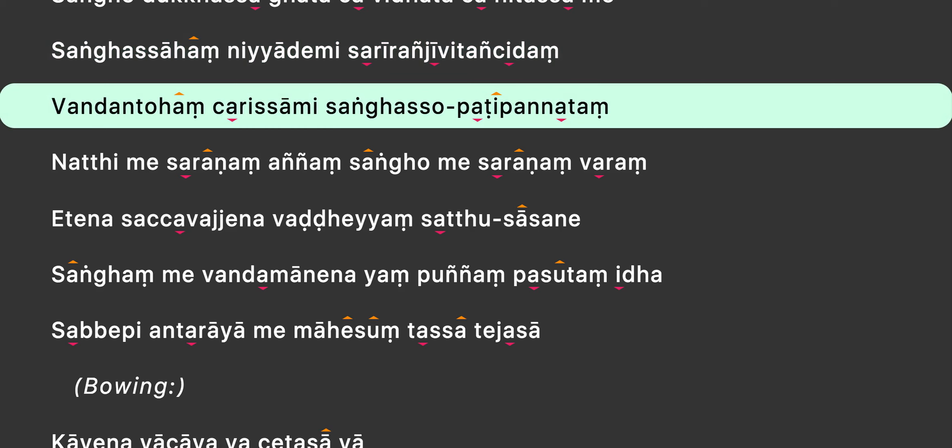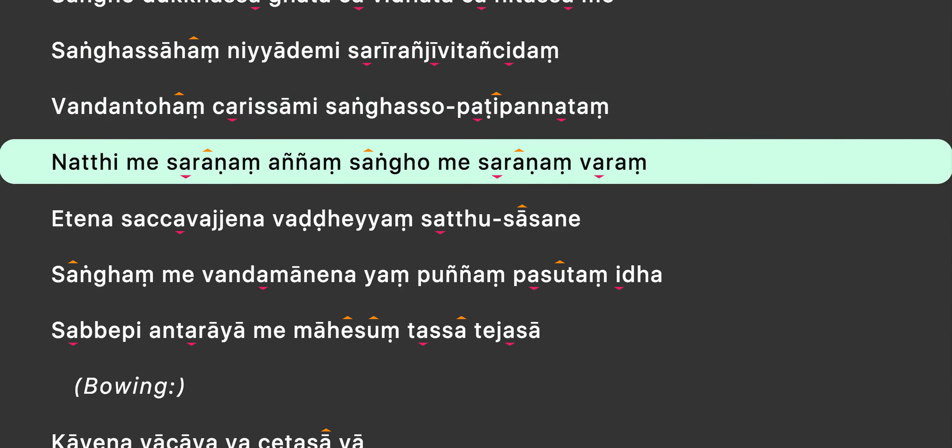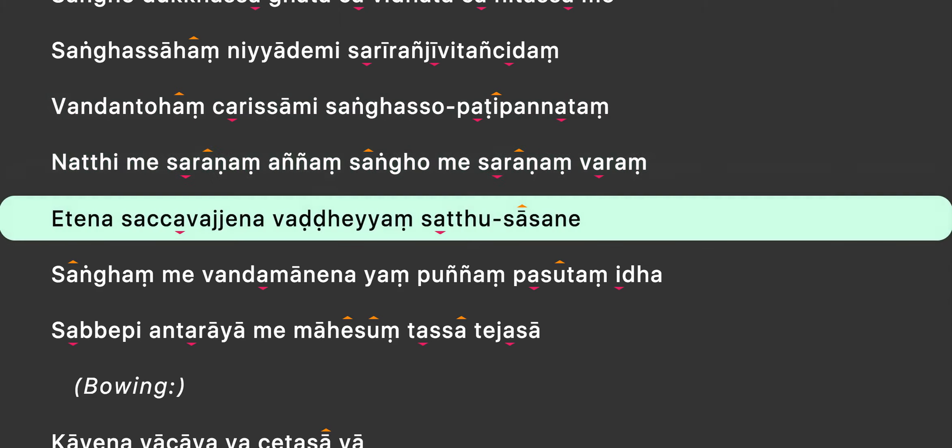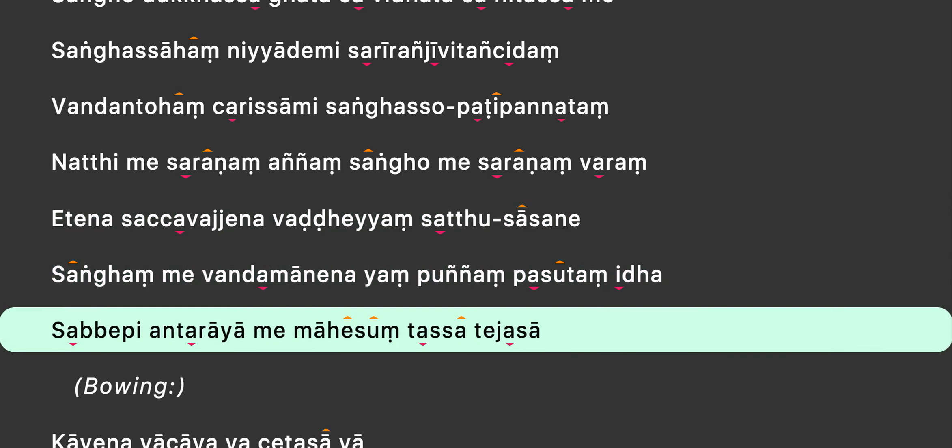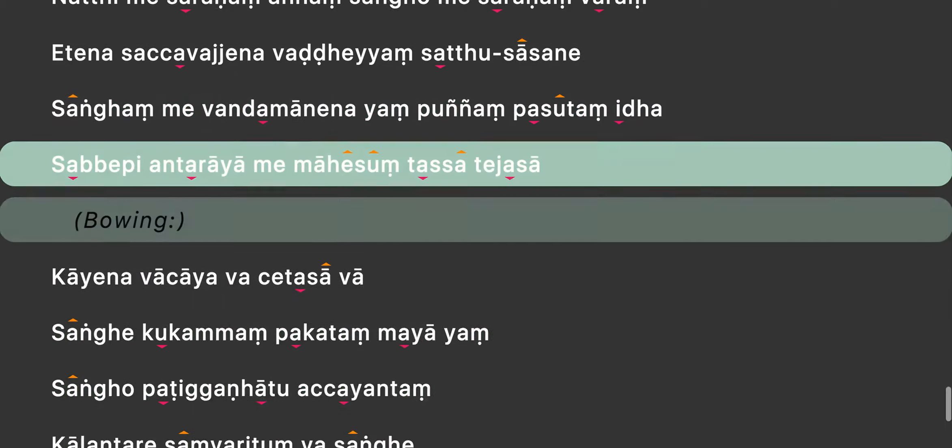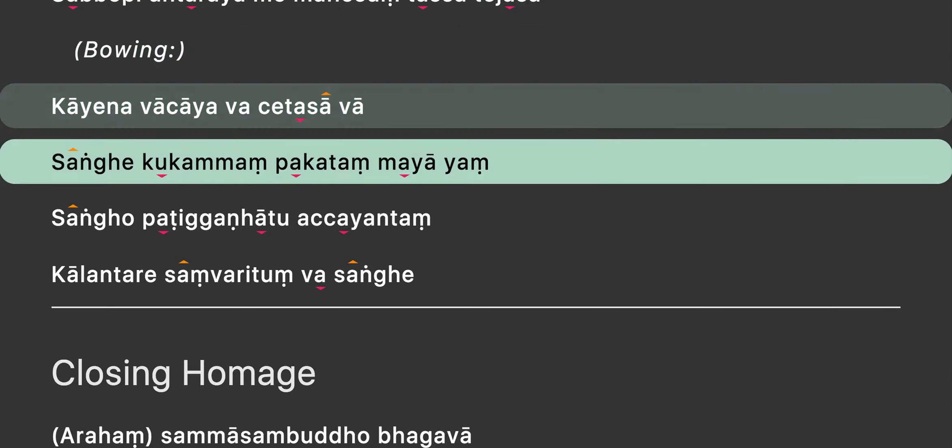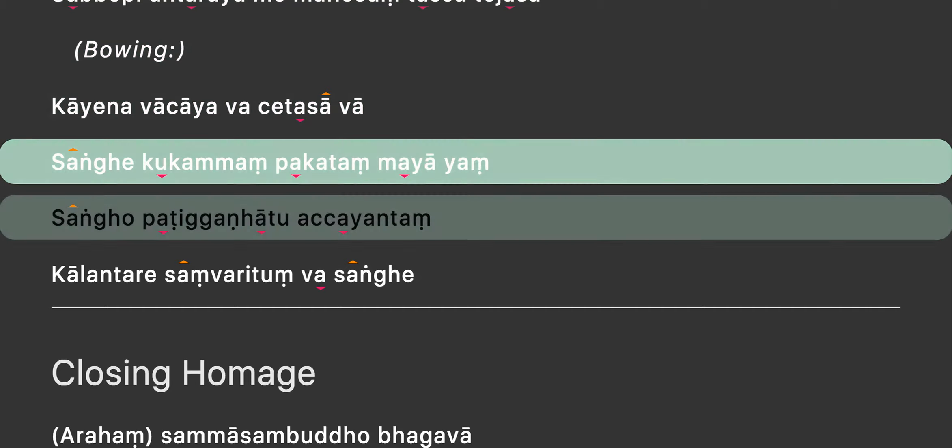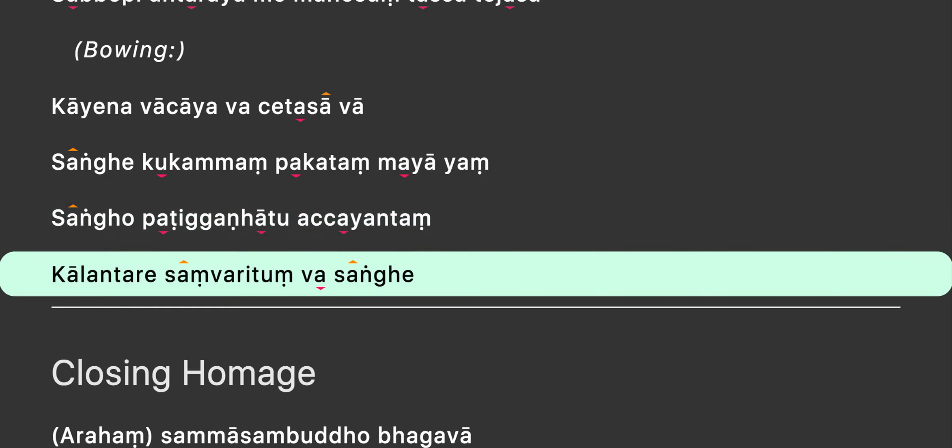Sāṅgāsāpatipānatāṁ nātime sāranāṁ anhyāṁ sāṅgome sāranāṁ varāṁ e tēnā sācāvācēnāvādāyāṁ sāṅgāsāsane sāṅgāng me vāndamāne nāyāṁ punyāṁ vāsutāṁ itā sāṅghe piyāṁ nātime sāṅgāsāṁ. Nātime sāṅgāsāṁ sāṅgāsāṁ nāyāṁ nāvācāyāvācētāsāṁ sāṅghe kukamāṁ bhagatam mayāyāṁ sāṅgho pātināṁ padhuha chayantran paramantaresam varitam vasangge.